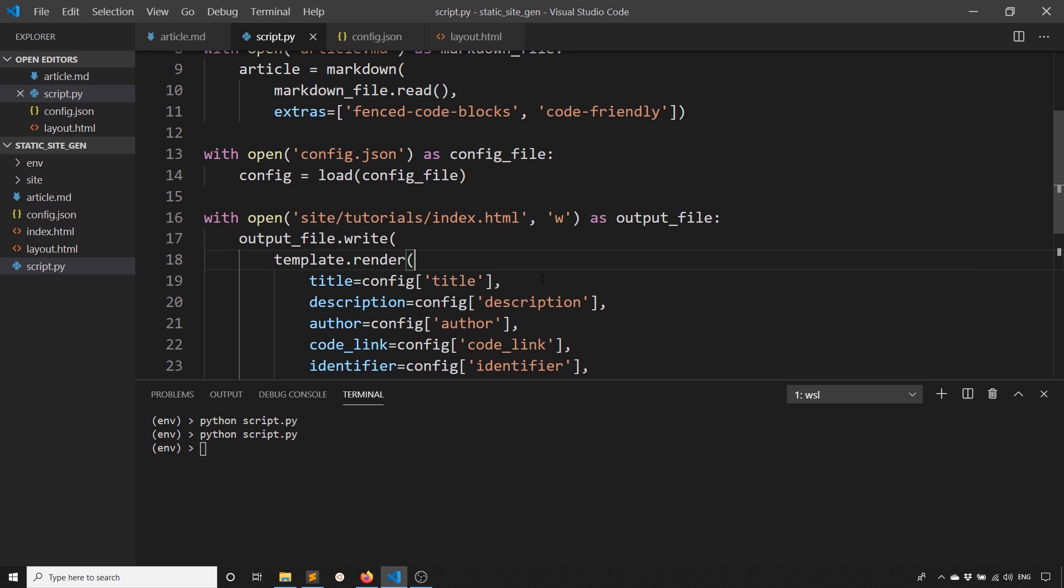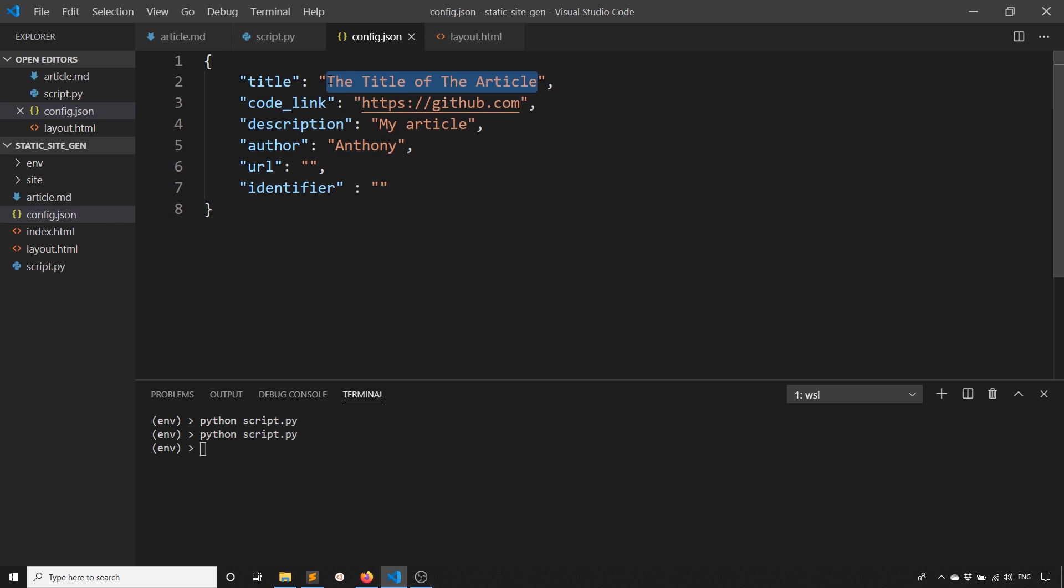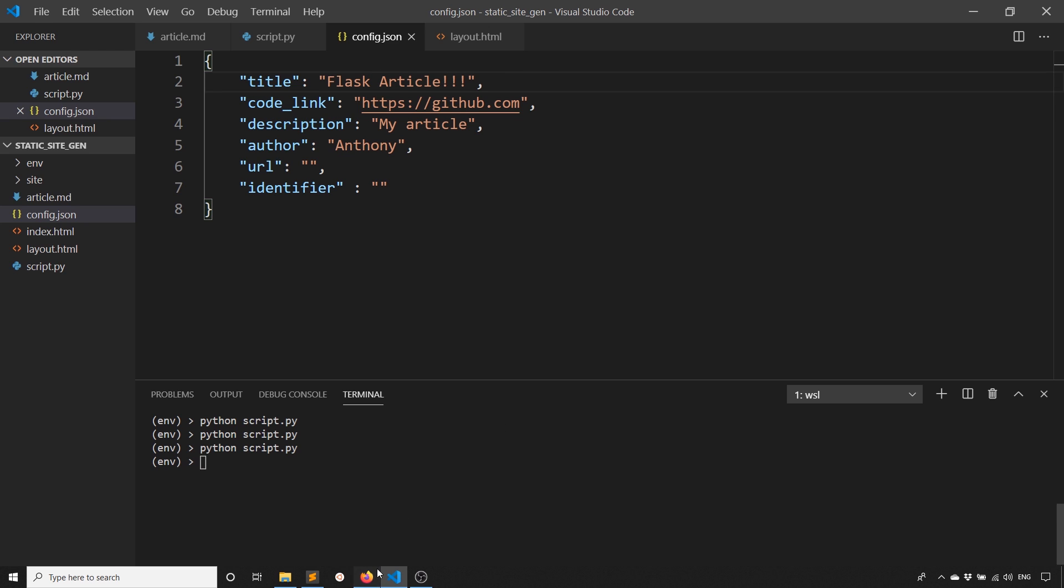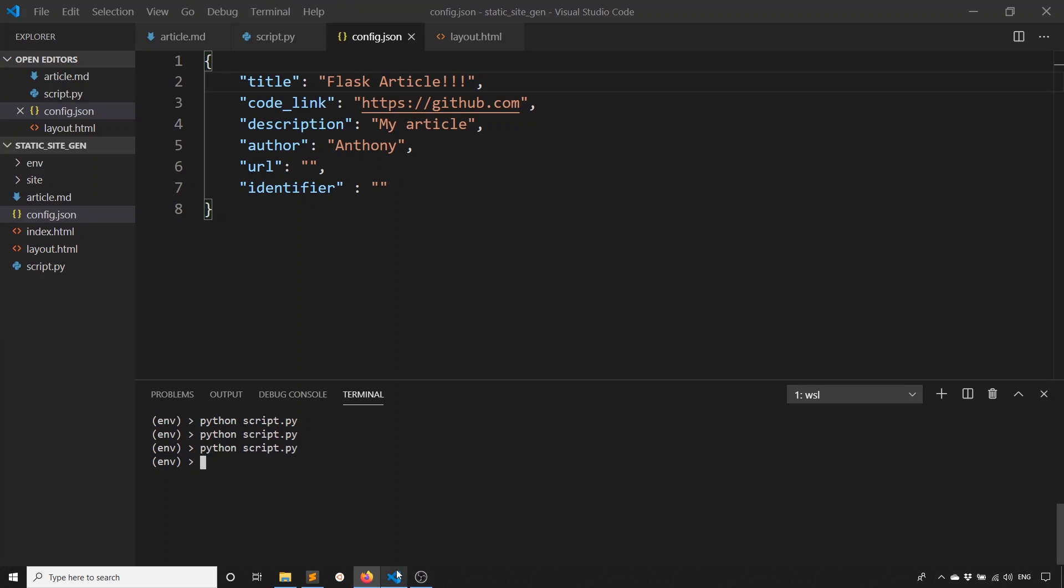Anything that I want to change, like the title, we'll say flask article. And then I'll run the script again and refresh the page. And we see flask article. If I want to change the code link, instead of GitHub, I can say bitbucket.